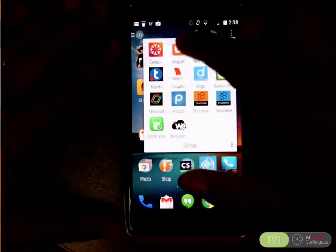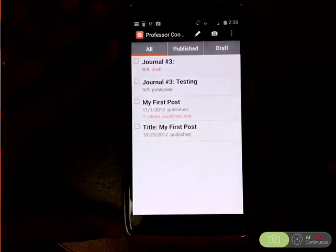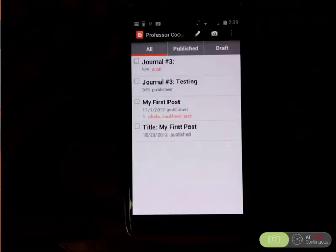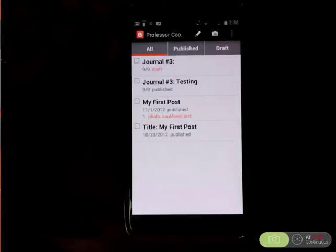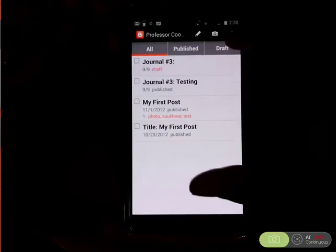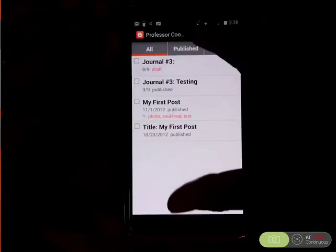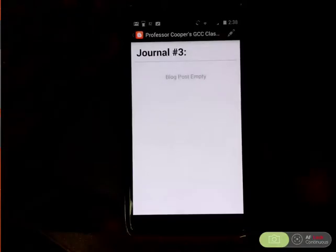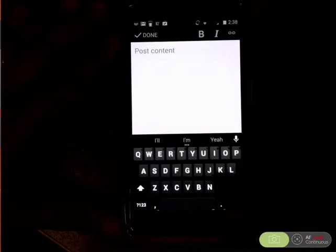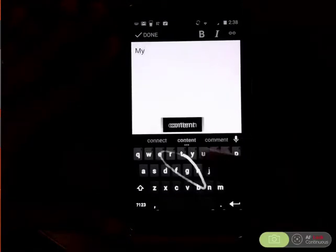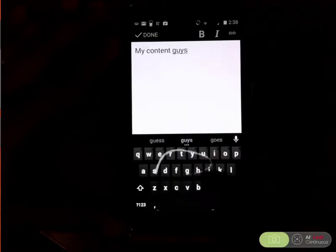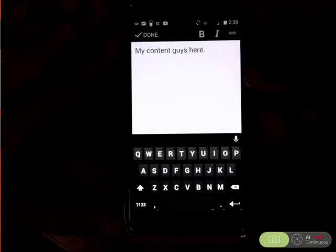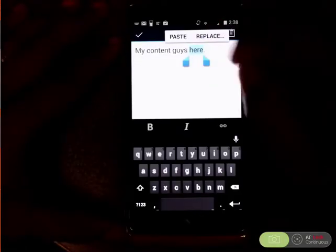For instance, if you are into blogging, you can set it up so that your school Gmail account is connected to your own personal blog on Blogger. What you can do is take pictures and write drafts and so forth. If I'm having a class I can write a journal post — this is where my content would go, so there's my blog post.